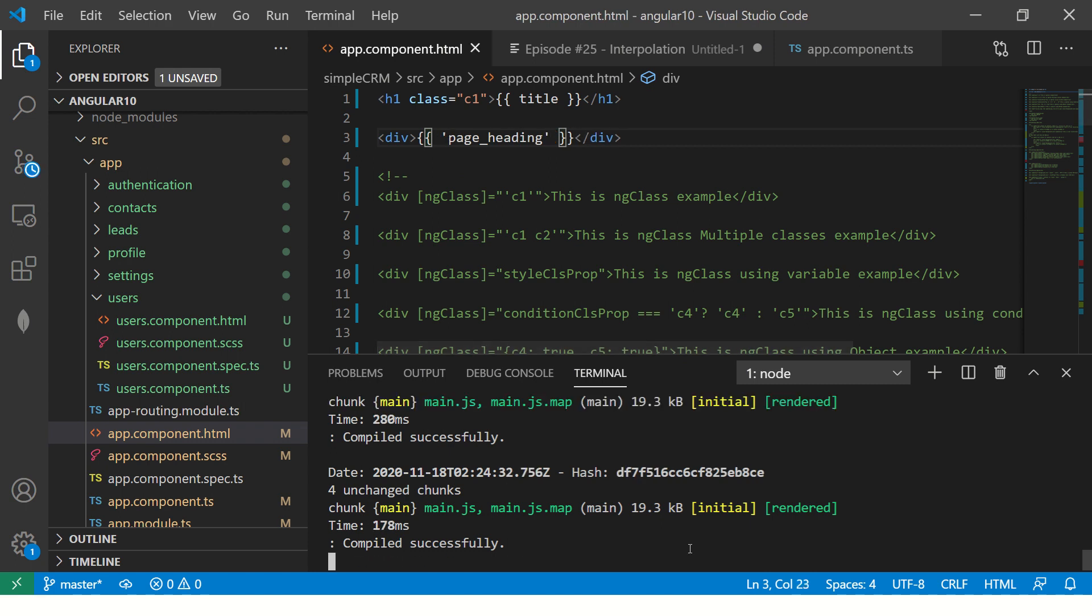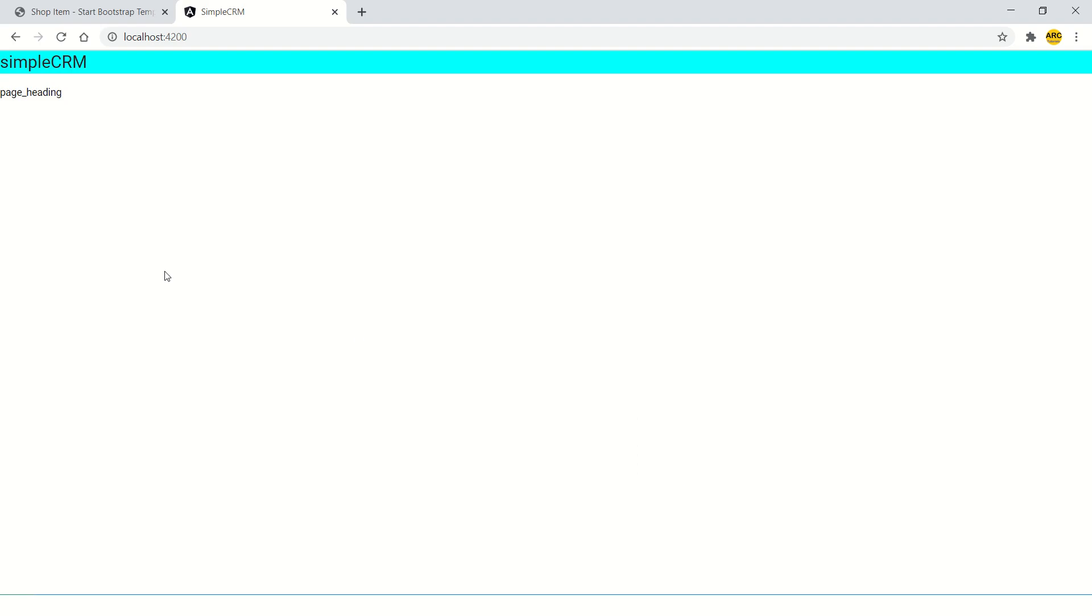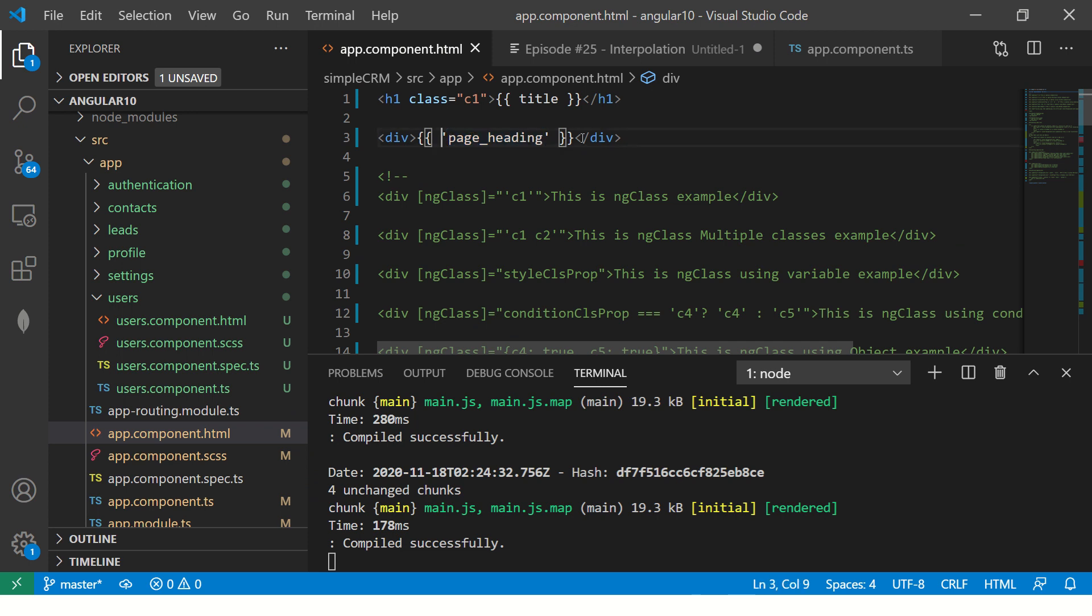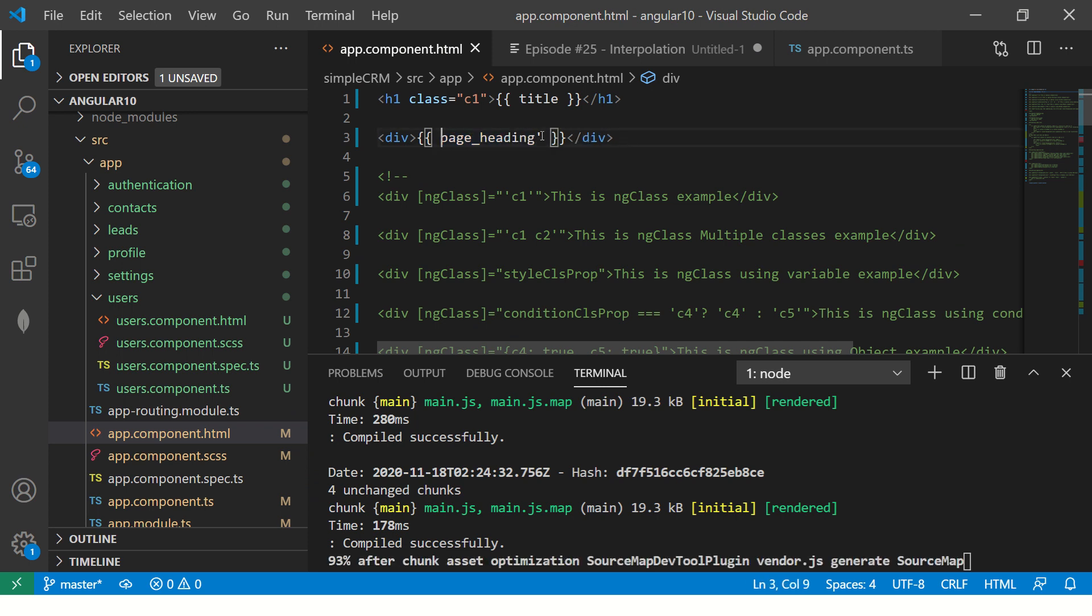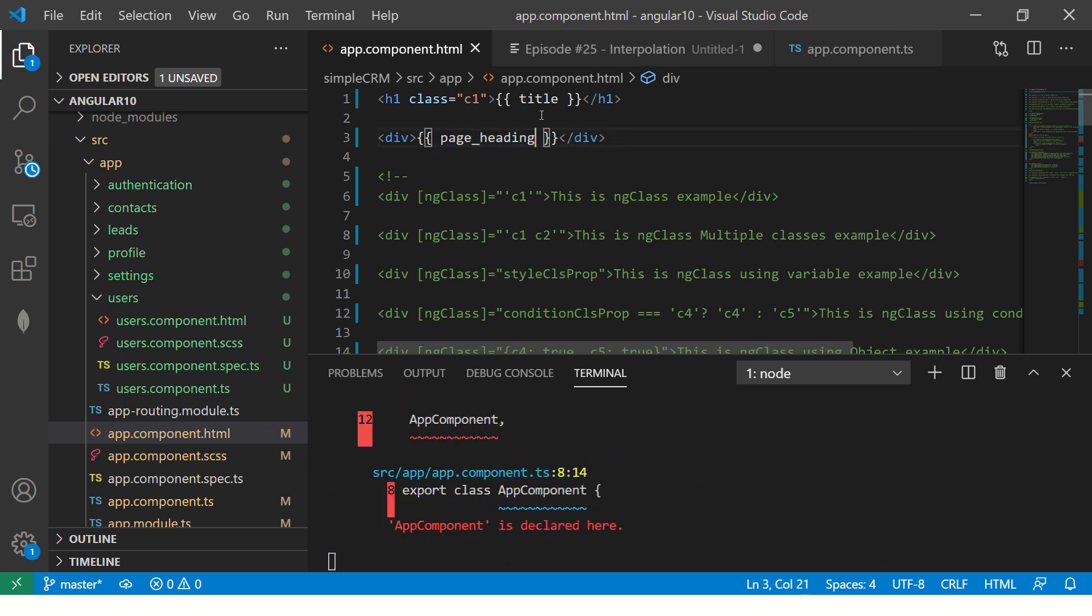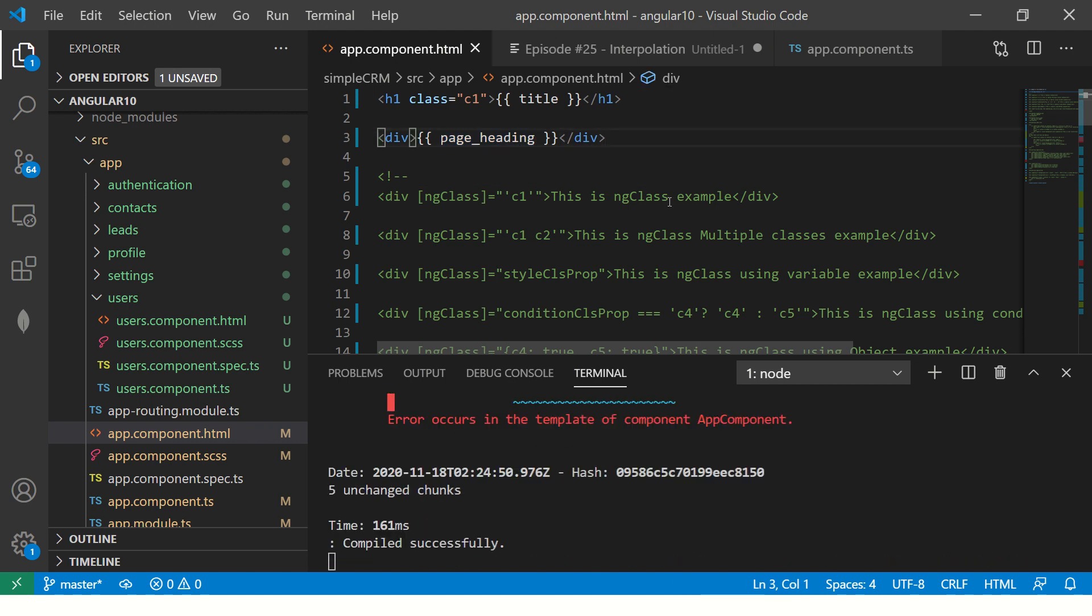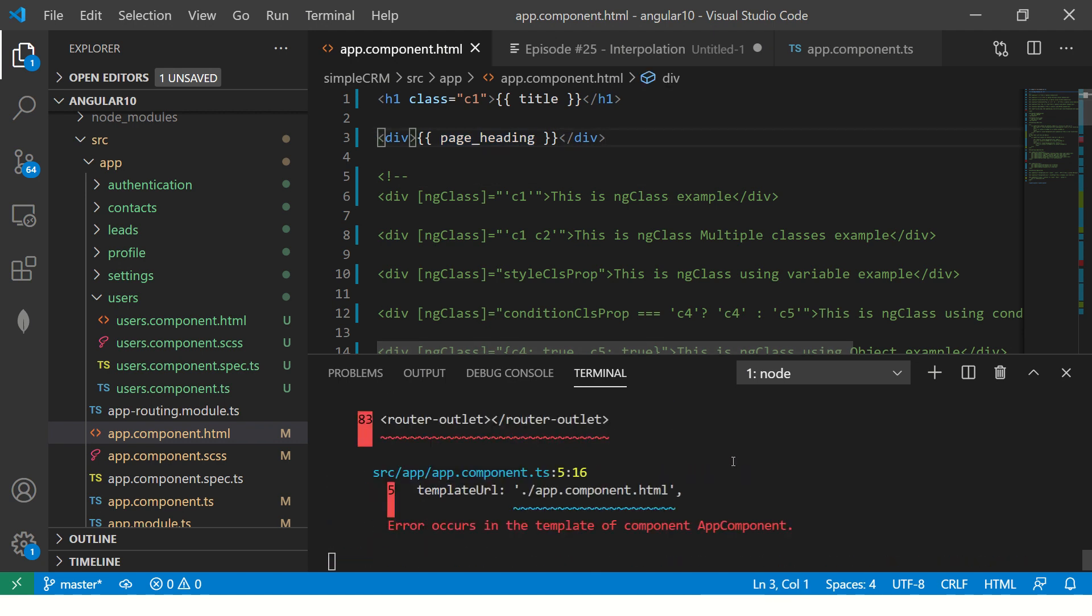So now see it is giving page_heading because it is now thinking this itself is a string. But that's not the case. It's a variable. That's why no single quote or double quote there. Just variable name between curly braces.